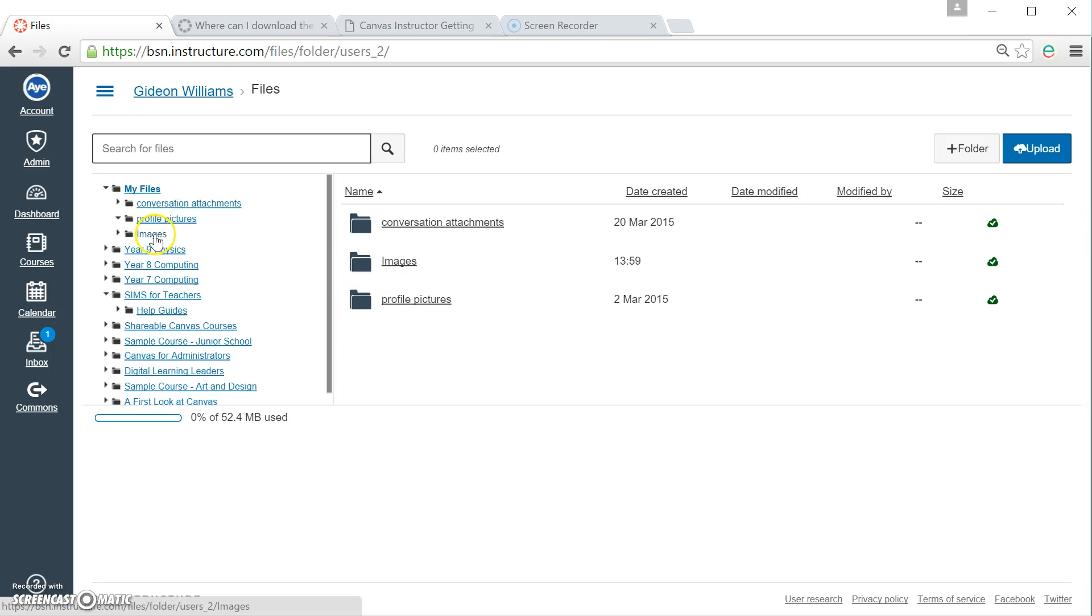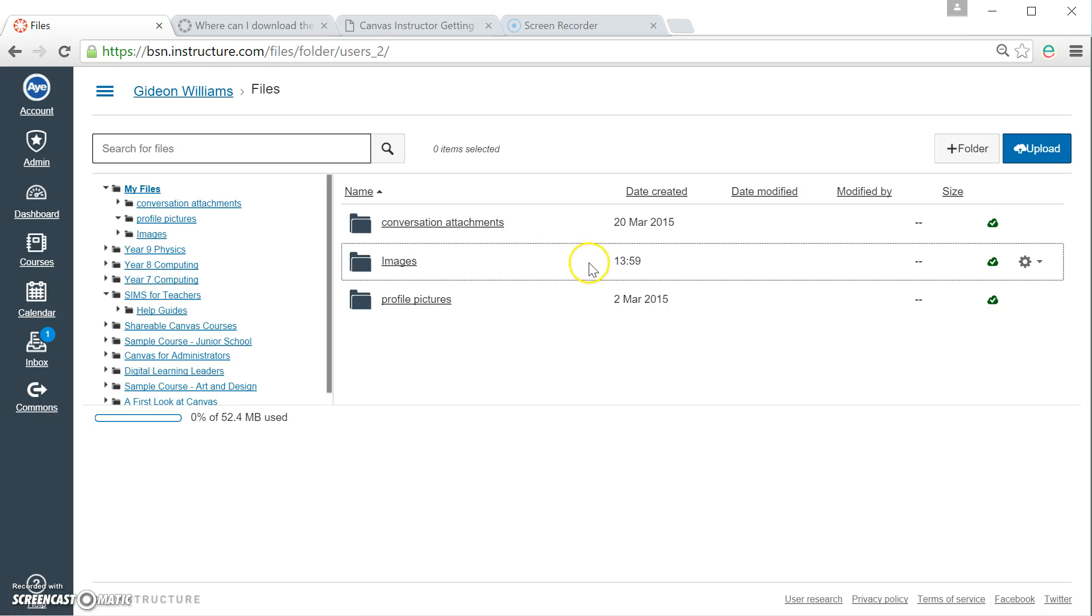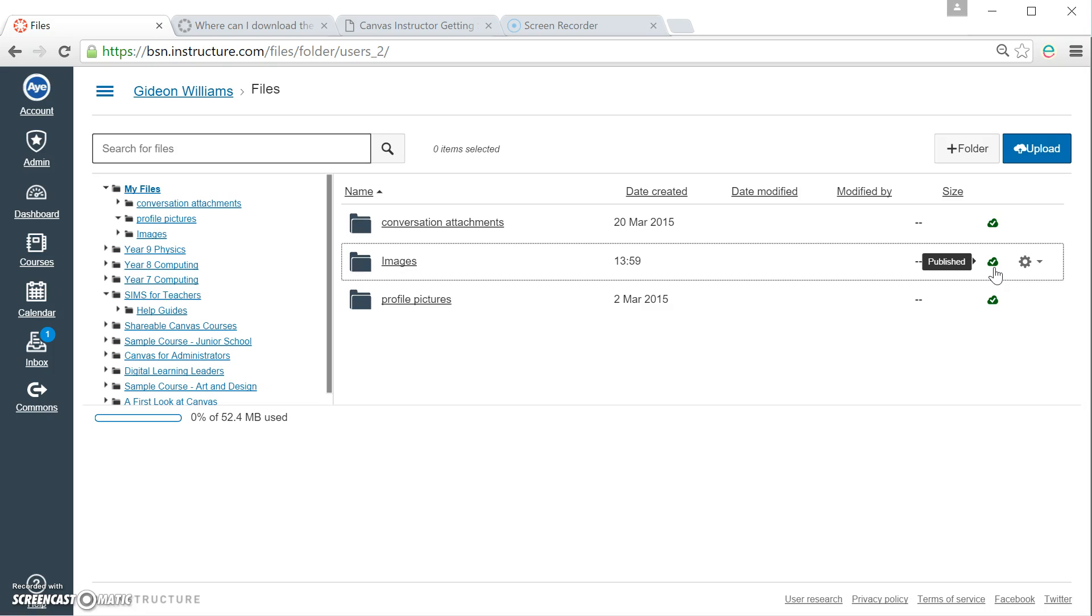It appears in my little tree here and it tells me when I made it. You can also see, if you're not colour blind like myself, that this little cloud is green, which means that it's automatically published. Because it's your My Files area and no one else has access to it, it's automatically published.